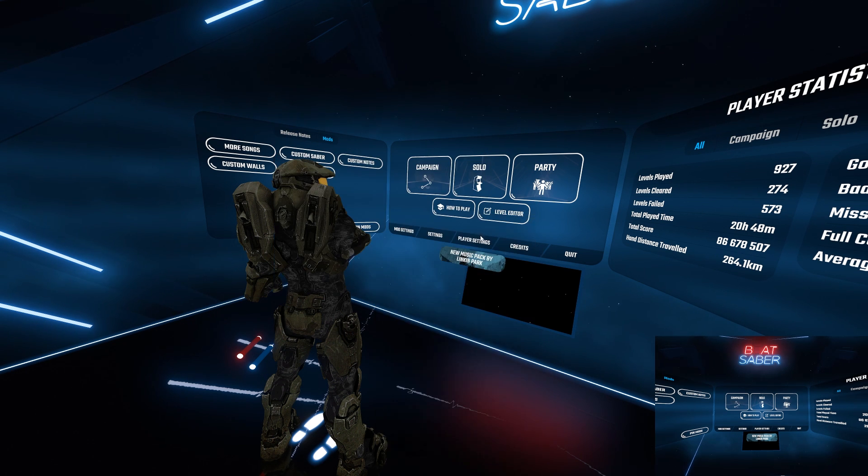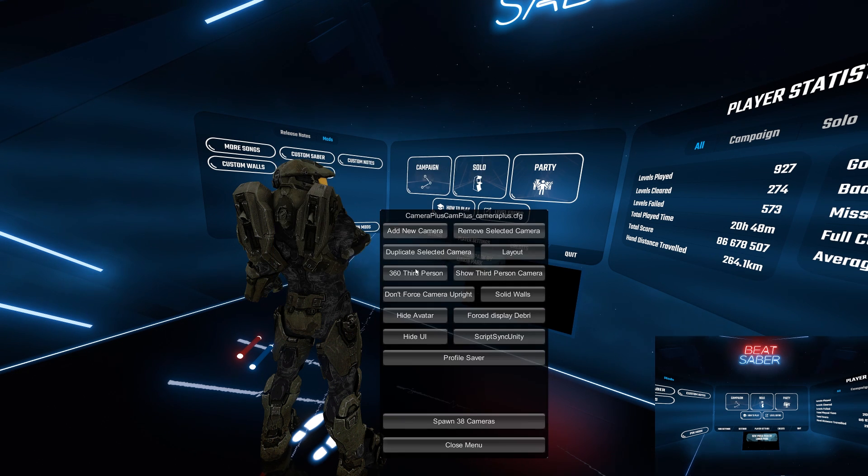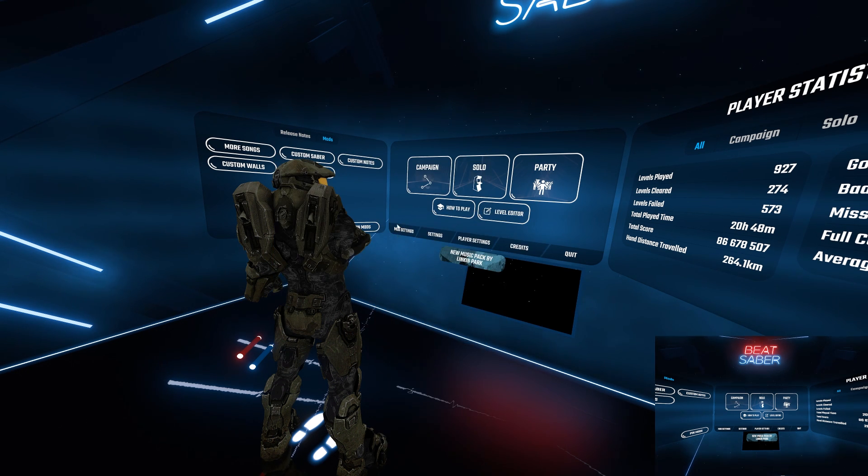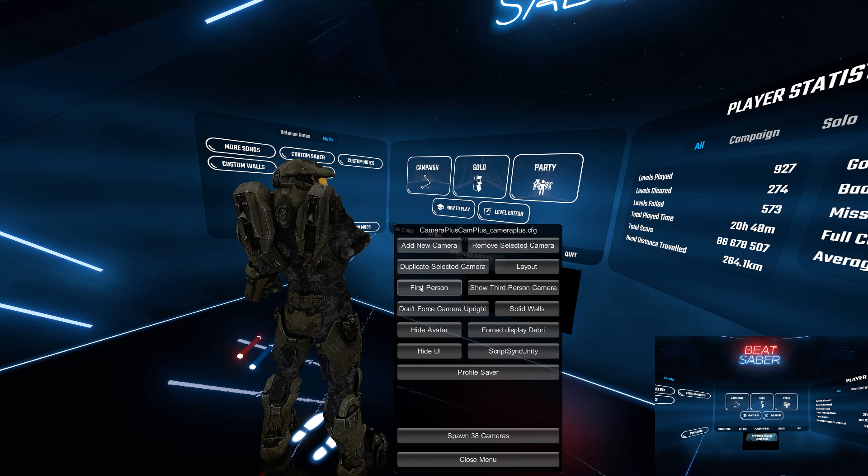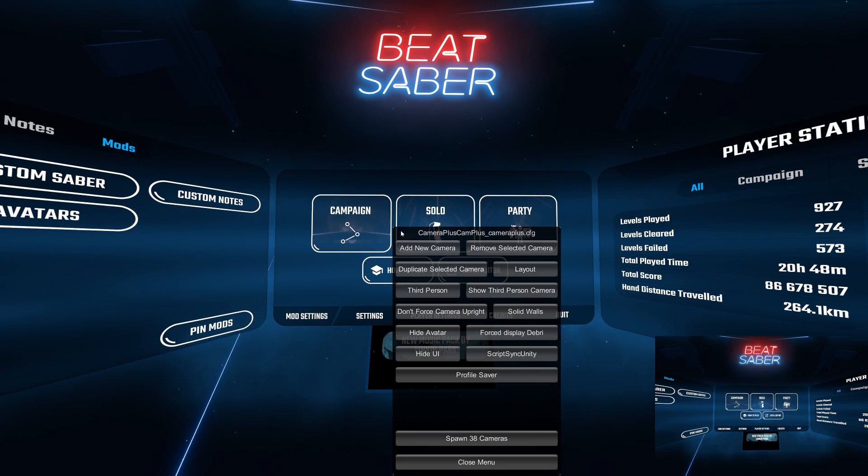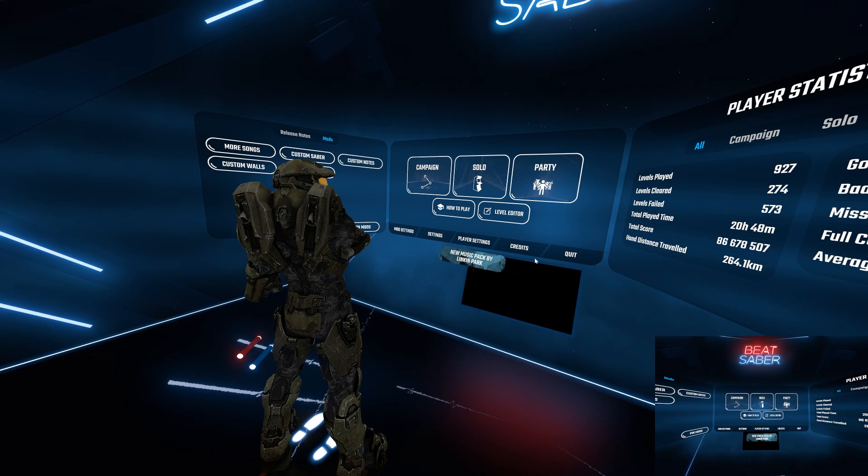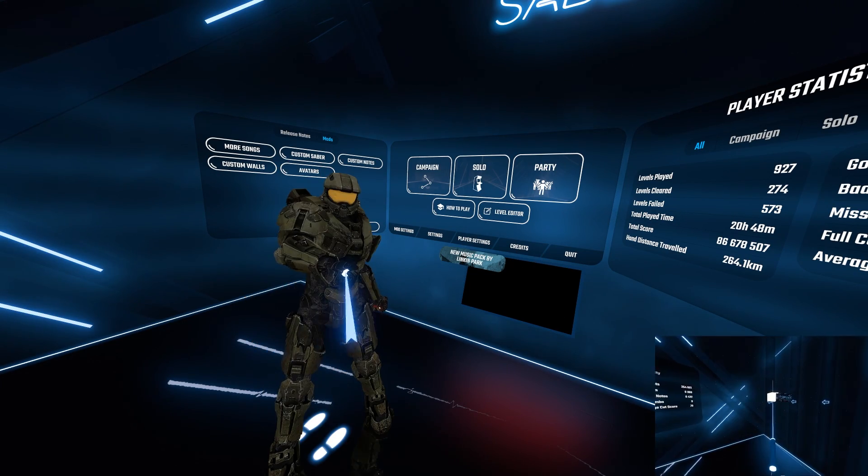There are three modes: first person, third person and 360 third person, but I just stick with third person to see my avatar.